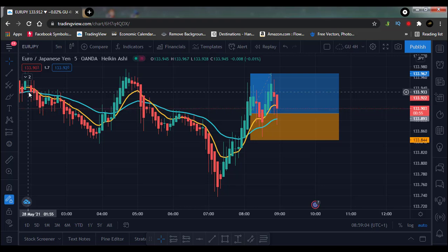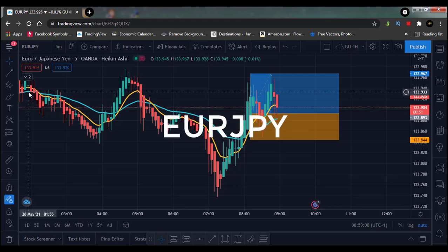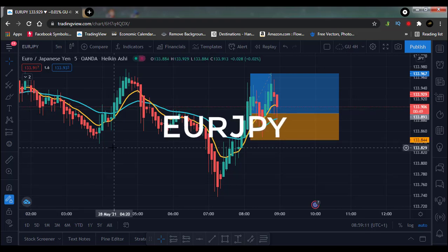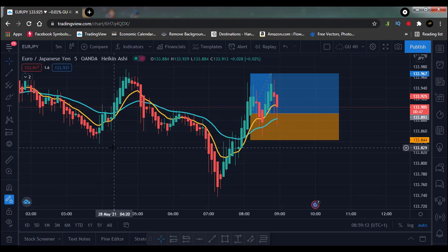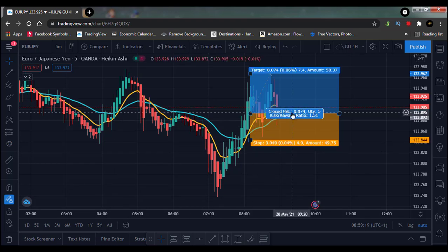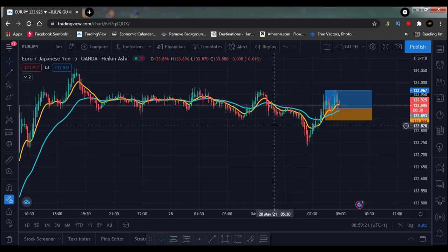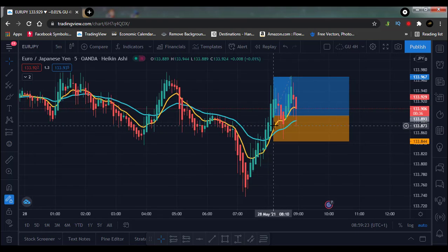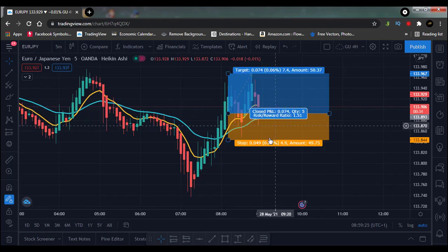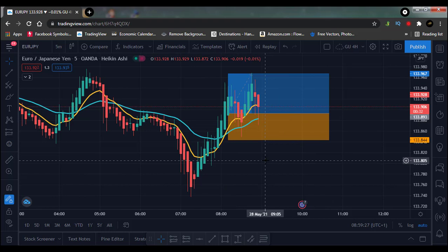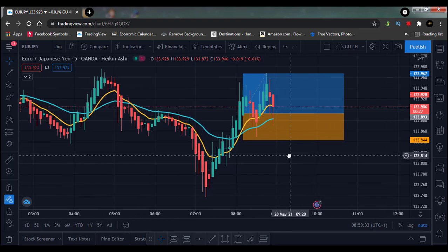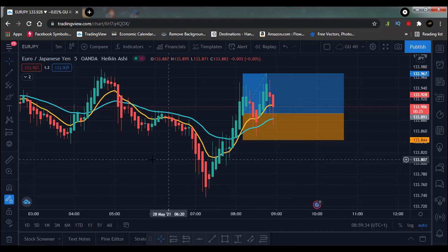Today we're going to be testing on EUR/JPY. We've tested on multiple time frames before and had good results, and we're not stopping now — just testing on other time frames. This was one I looked at when I was making my 100-trade test and it came out profitable.